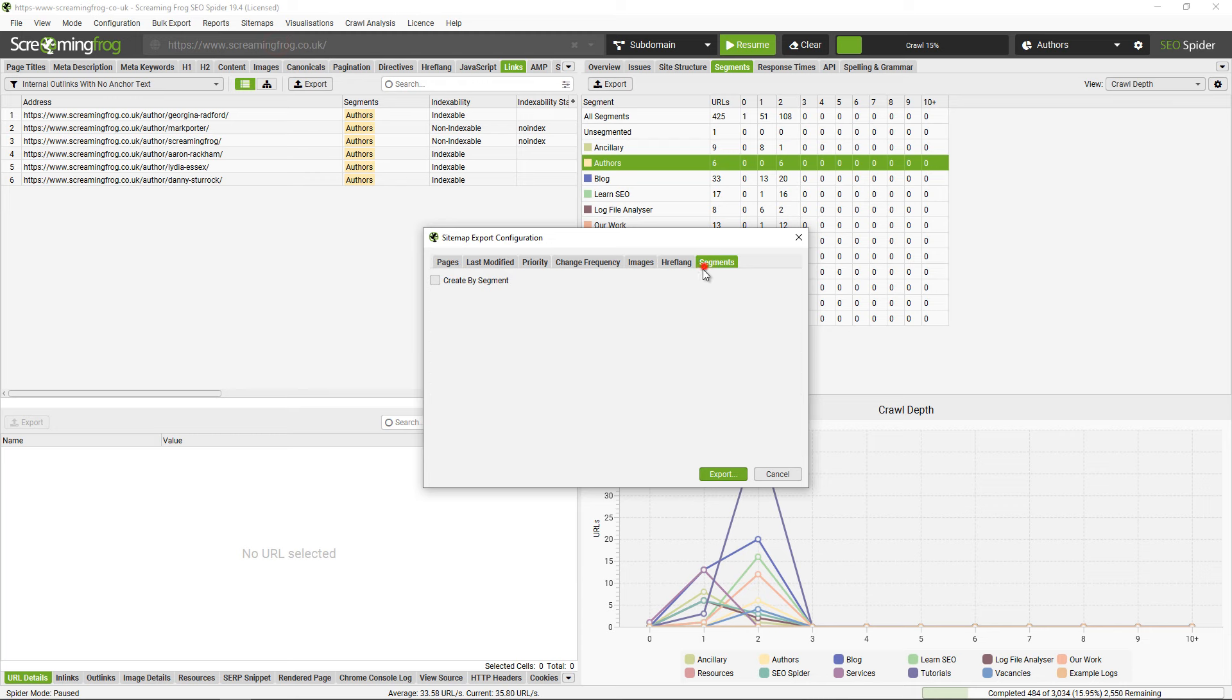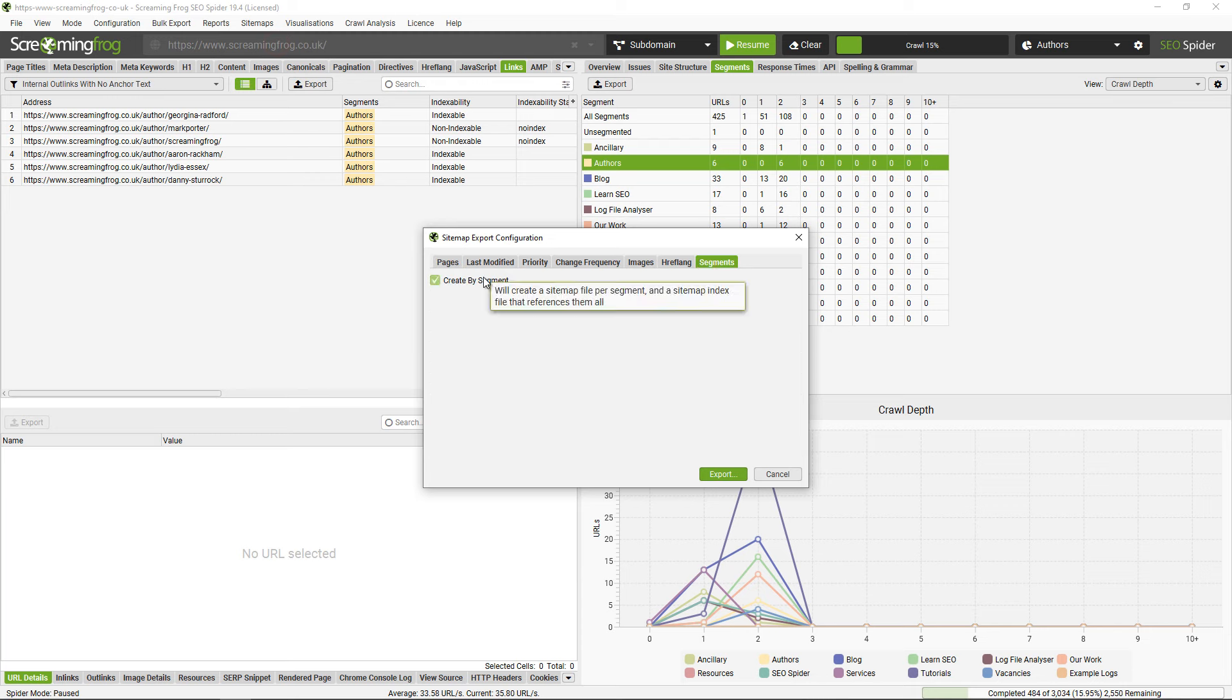And choose to create sitemaps by segment. So this will set up a sitemap index file that will reference each sitemap and their segments, so you can see indexing in Google Search Console based upon that segment.